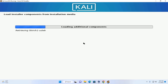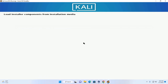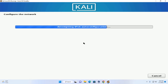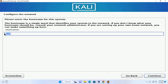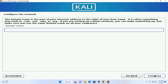It may take a while to load additional components from the installation media and to configure the network. Now enter the hostname for this system — I'm going to name it and then click Continue. Now enter the domain name, which is the part of your internet address to the right of your hostname. You can enter a domain name or leave it blank.